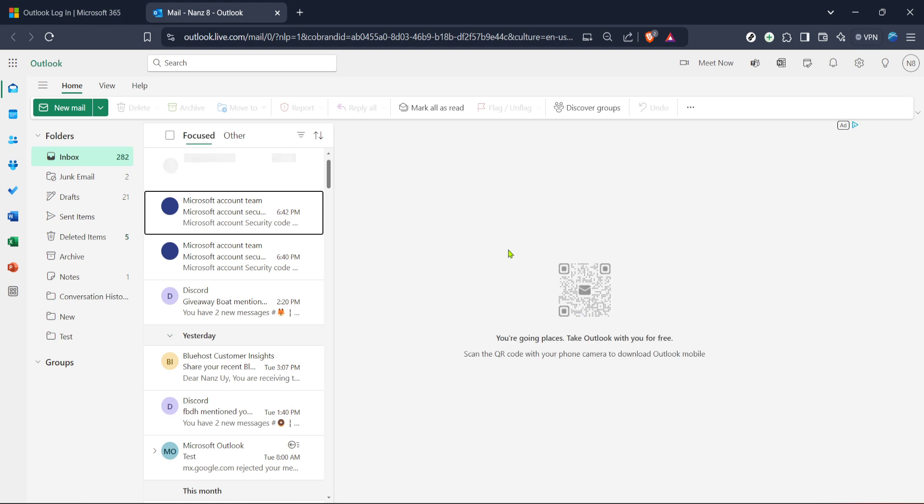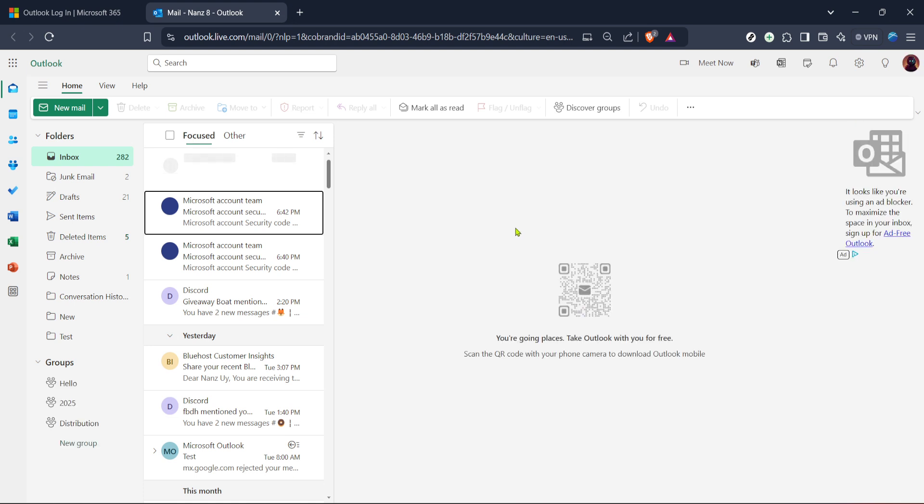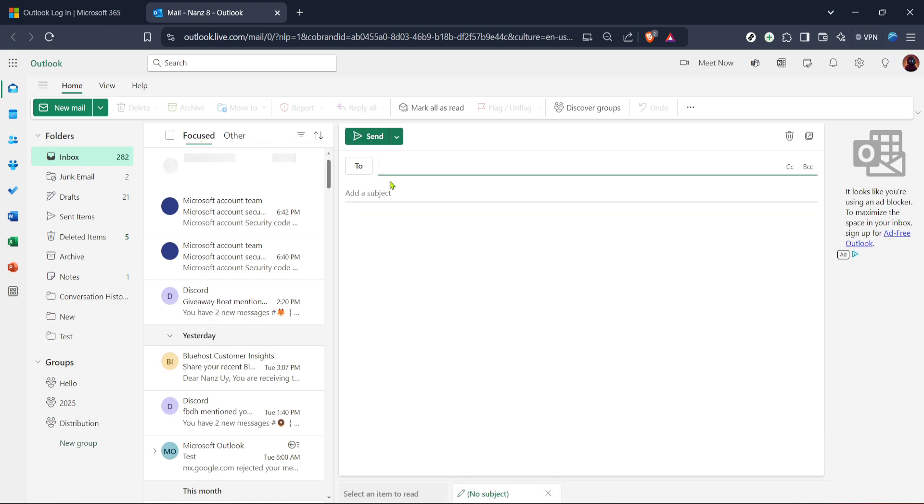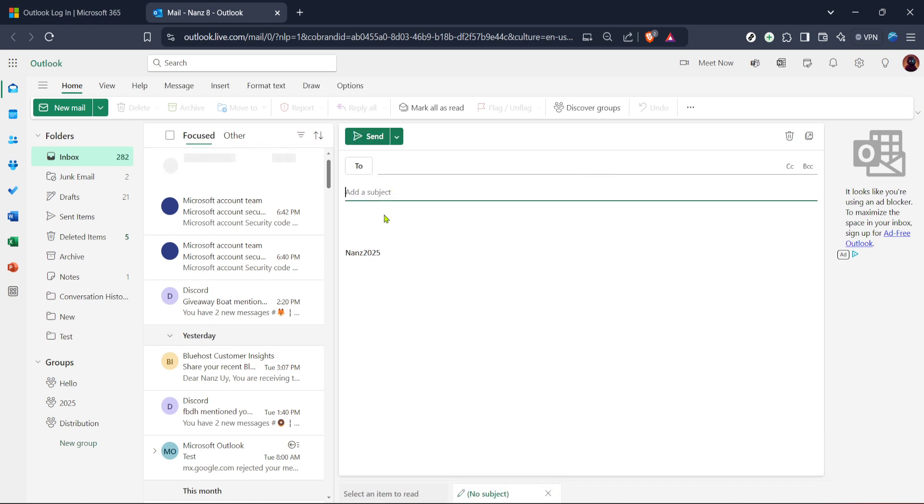After successfully signing in, you'll be directed to your Outlook mail. This is where you receive all of your emails, view conversations and stay on top of communications. From the mail page, the next step is to compose a new message, which you'll do by clicking on new mail. This button is usually found at the top left corner of the screen, making it quick and easy to start drafting whatever message you need to send.